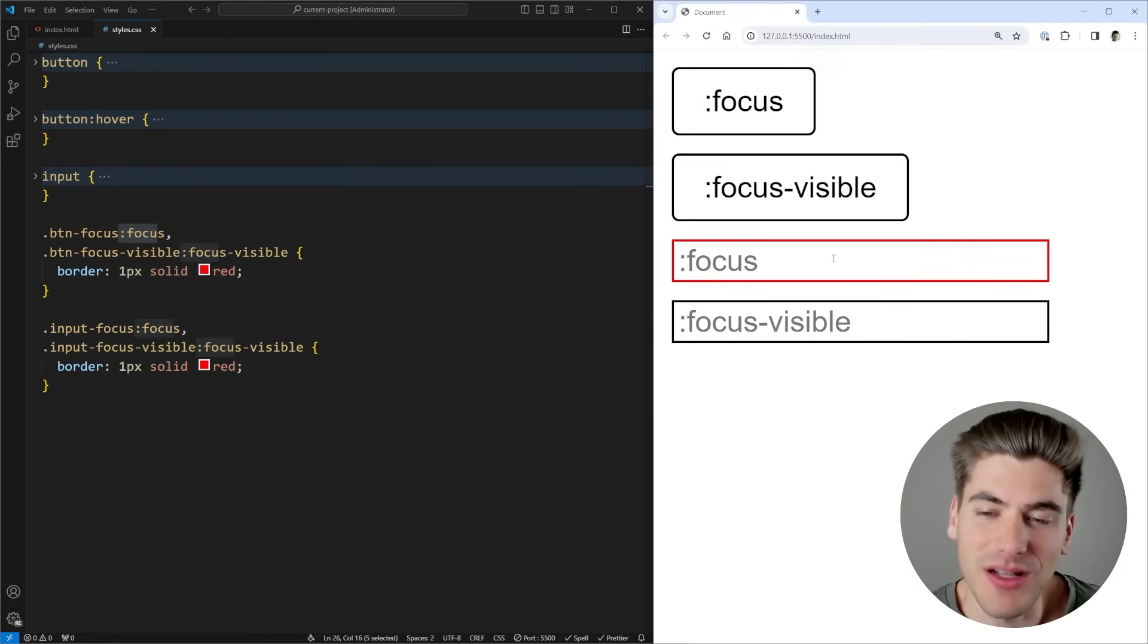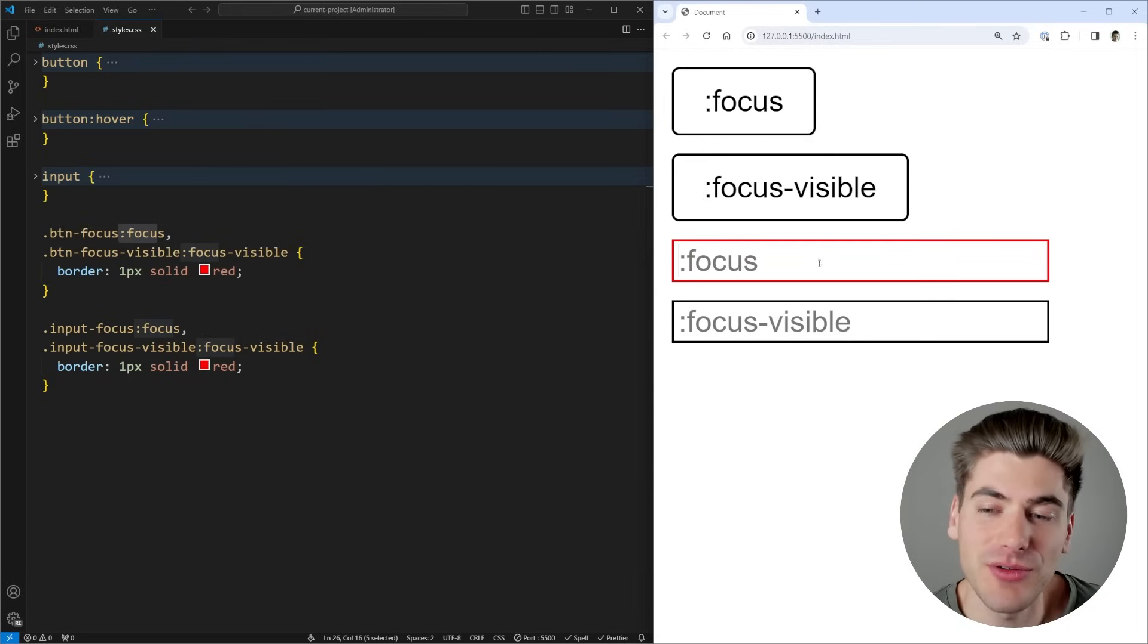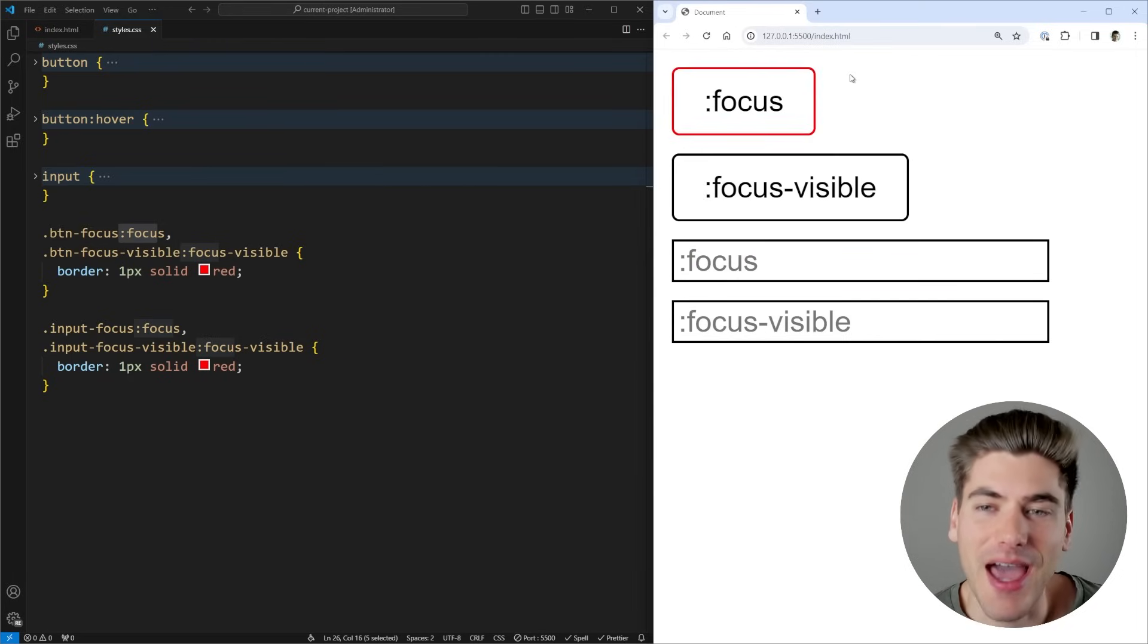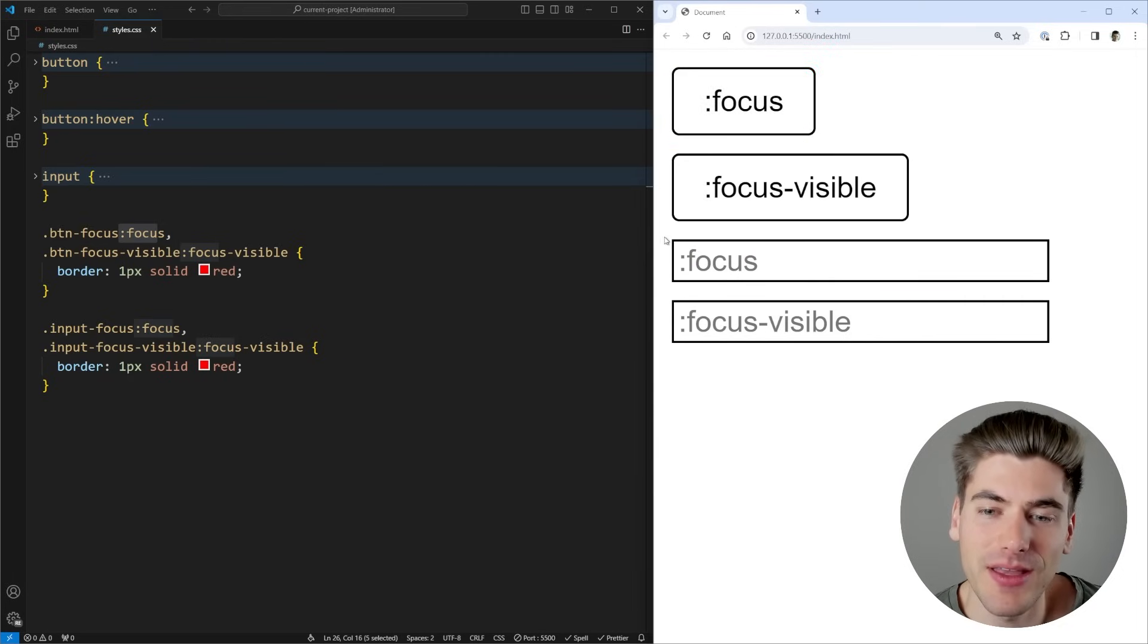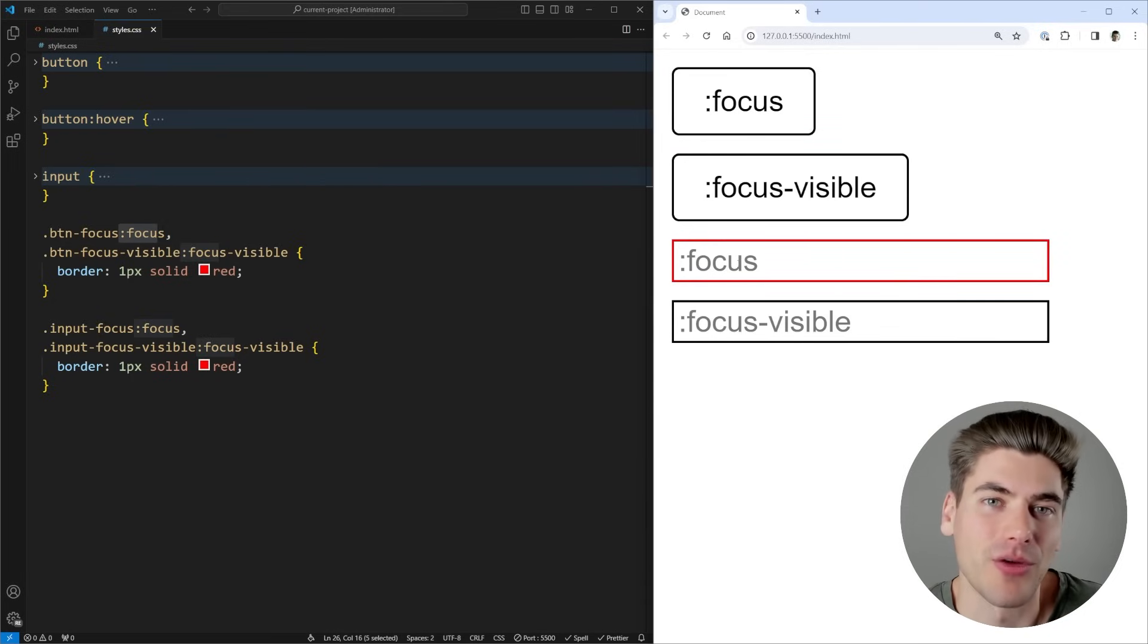Same thing here, if we click on this input that has the focus attribute applied to it, you can see that it has a red outline around it. And if we tab onto that element, you can see it has the red outline. And same thing here, if we tab onto this element, you can see it gets that red outline around it.